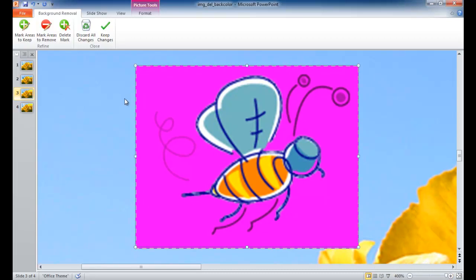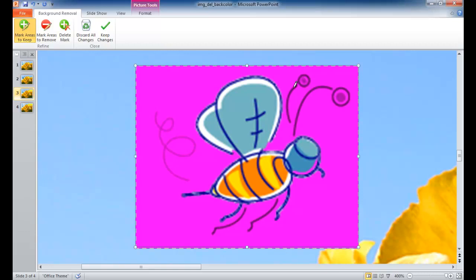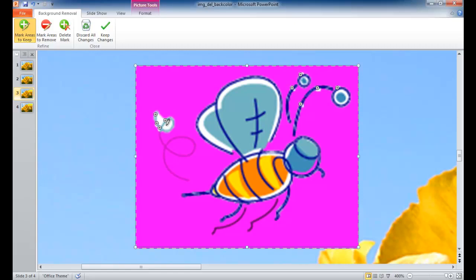What I want to do is select areas that I want to keep. I want to keep this antenna area — PowerPoint is smart enough to figure out the whole antenna. I also want to keep this other antenna and the other parts. Let's select the endpoints of the antennas as well. This tail part is going to be a little tricky, so you may have to do a couple of selections for areas you want to keep and maybe areas you want to remove.